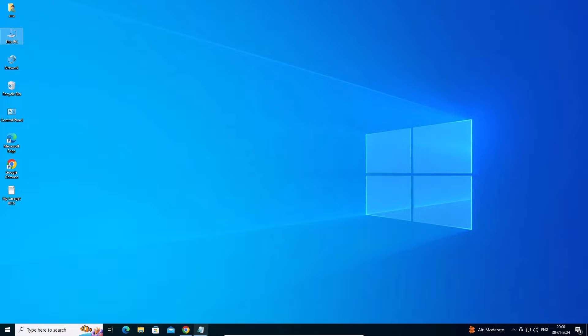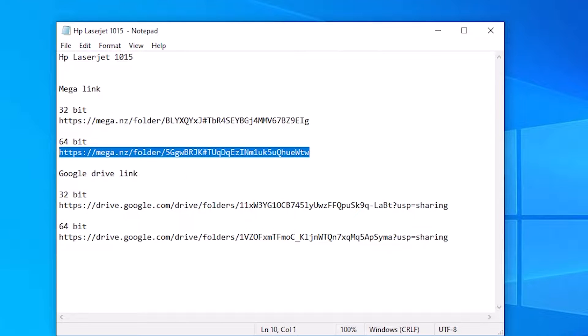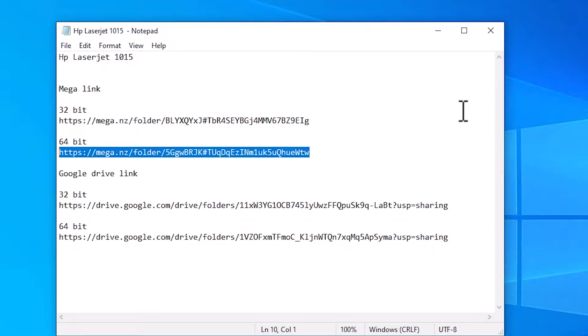Next step is go to the YouTube description. In the description I give the Mega link and Google Drive link, 32-bit link and 64-bit link. If your machine is 64-bit, then go to the 64-bit link. If 32-bit, then go to the 32-bit link. Mega or Google Drive. I am going to the Mega link.